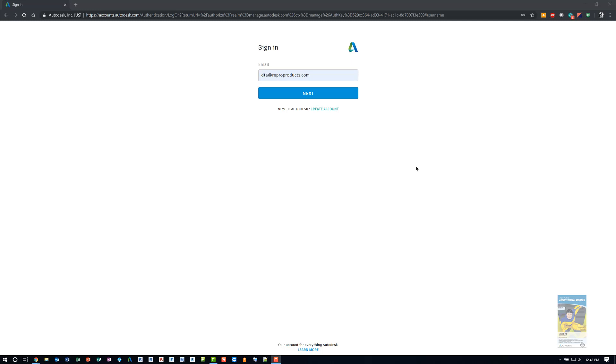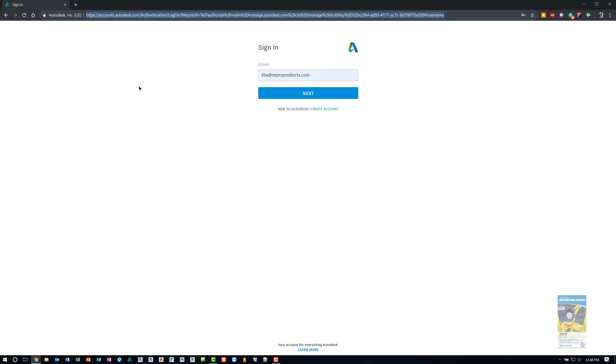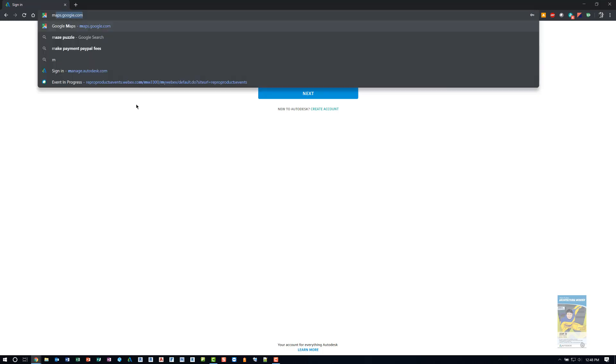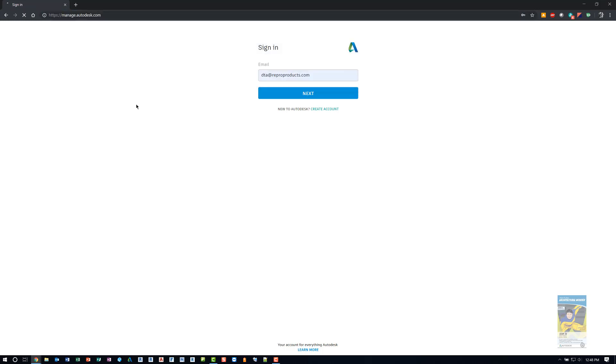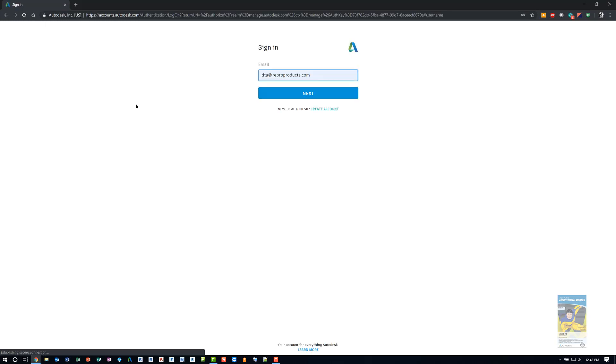To work with your Autodesk account and get into your account, manage all of your assets, you'll want to head over to your browser. I'm using Chrome, and you can use any browser you want really. If you just go to manage.autodesk.com, it will take you to your sign in page.